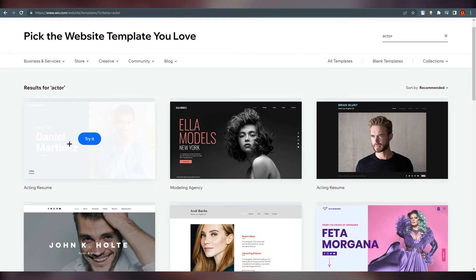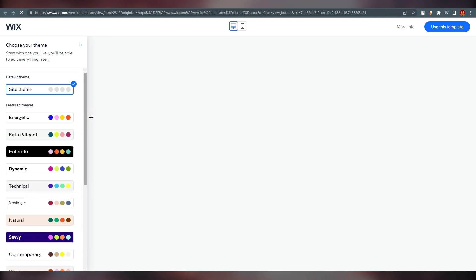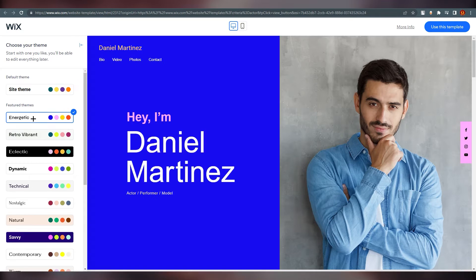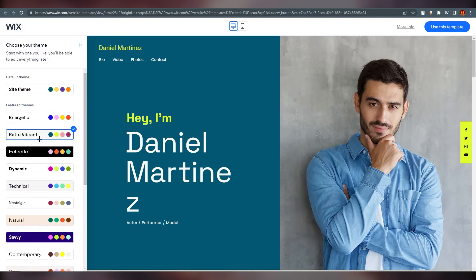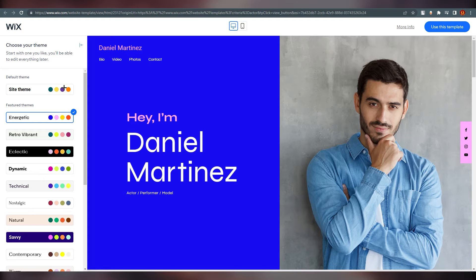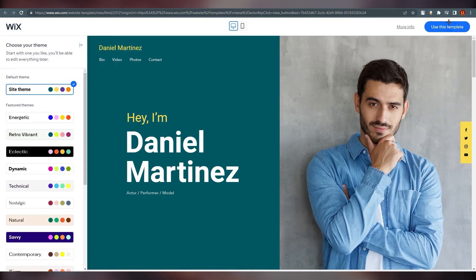Just click on 'Try' and it will show you how it looks. You can set different themes to preview how the site will appear with each one — this is all a preview for you.